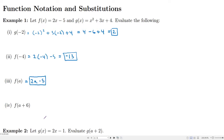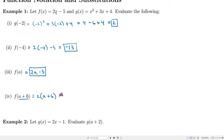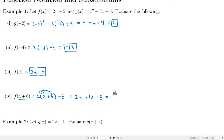Let's say that we want to substitute an expression like a plus 6. We can still do that — wherever we see x, we replace it with a plus 6. So we'll get 2 times a plus 6, minus 5. We can distribute the 2 in and get 2a plus 12 minus 5, which gives 2a plus 7.